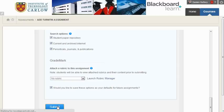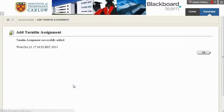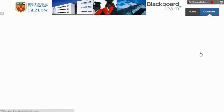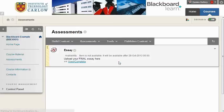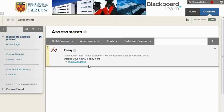Hit submit, and this will create the Turnitin assignment. Clicking OK, we now have the Turnitin assignment, and it will be available after this time for students.